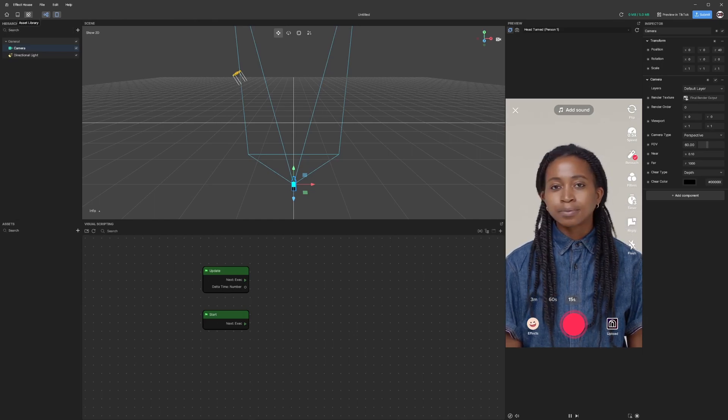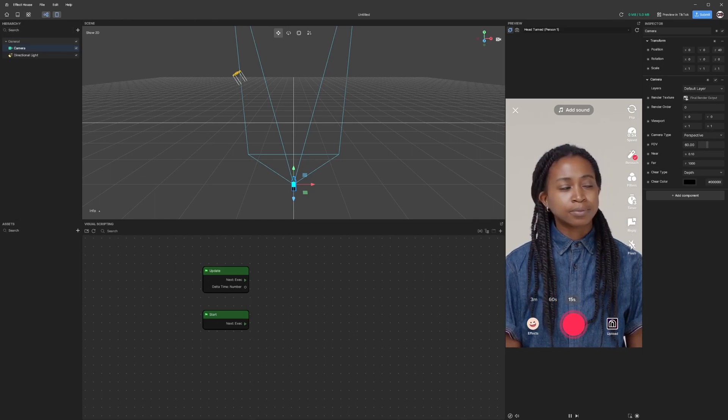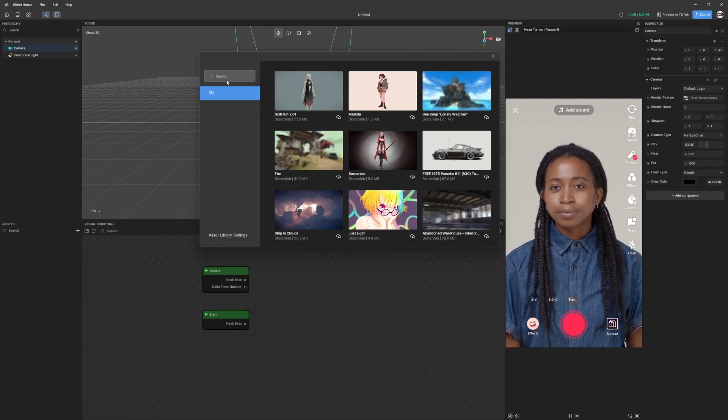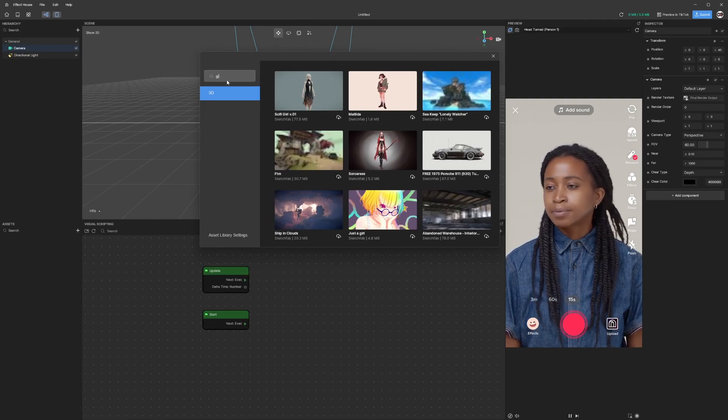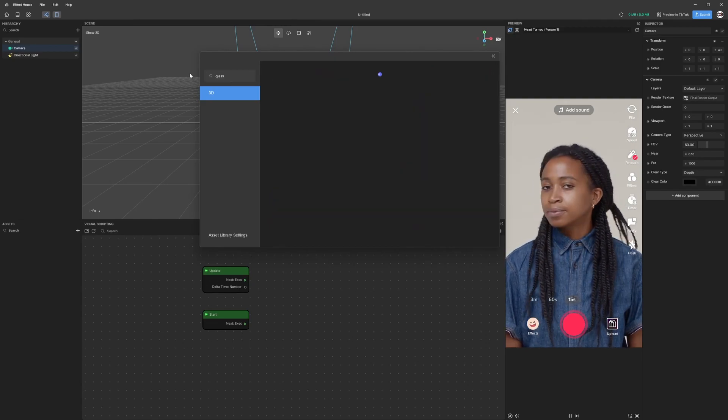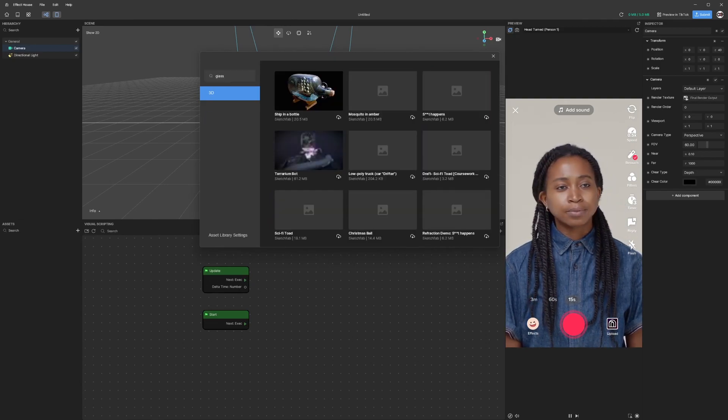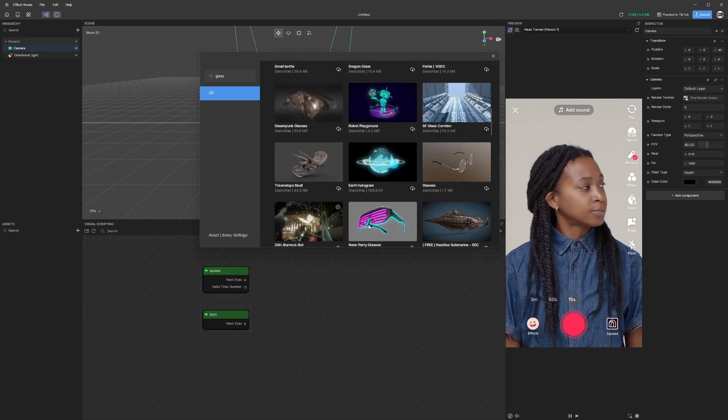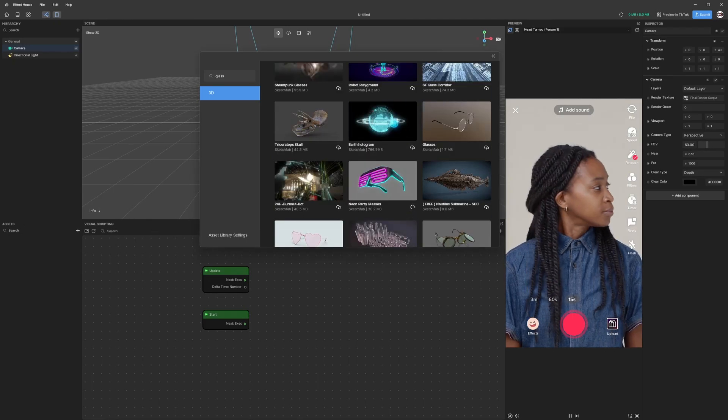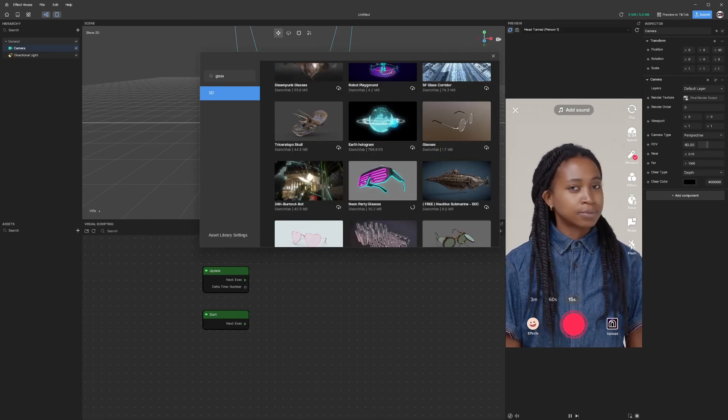I'm going to first go to this Asset Library and I'm going to import glasses. You can search for assets and simply click on the download button to import it to your project.